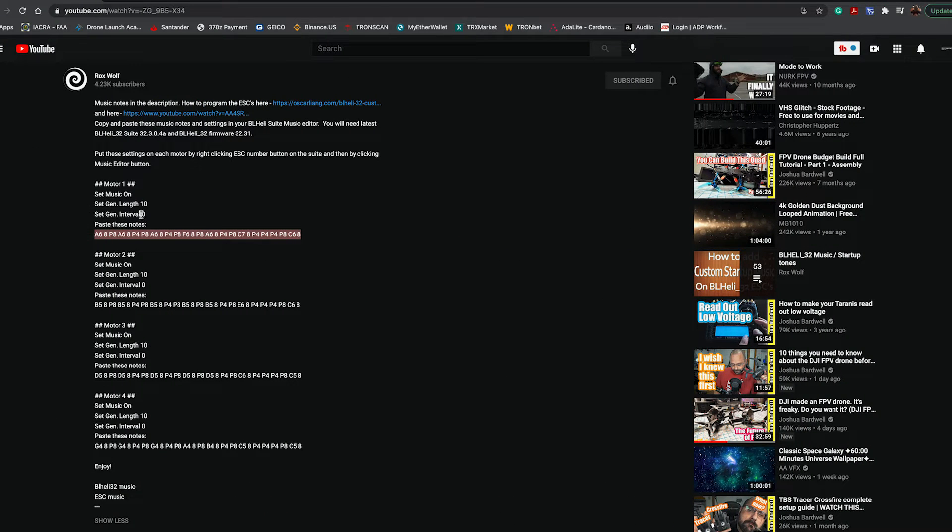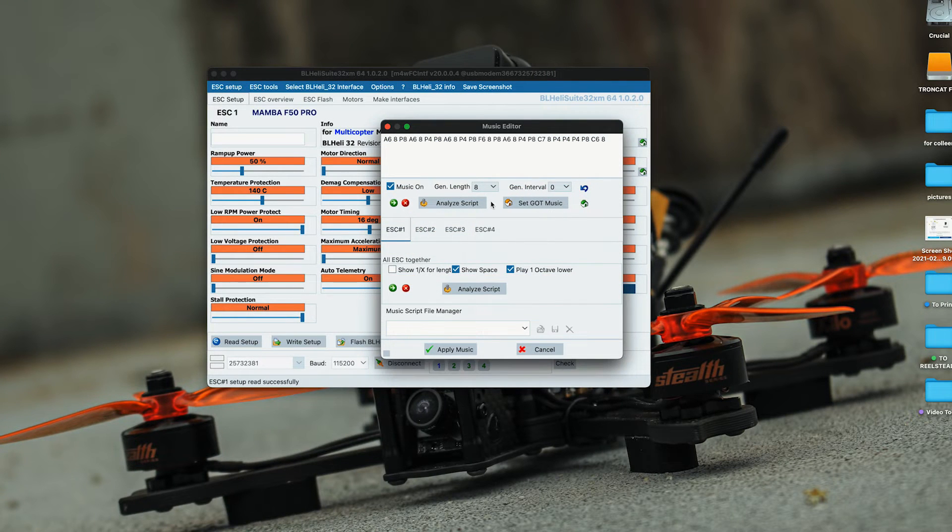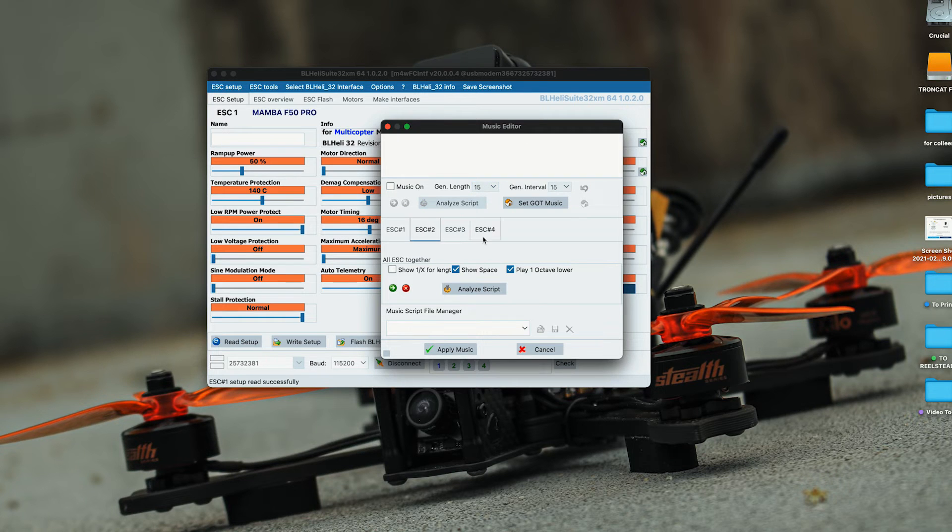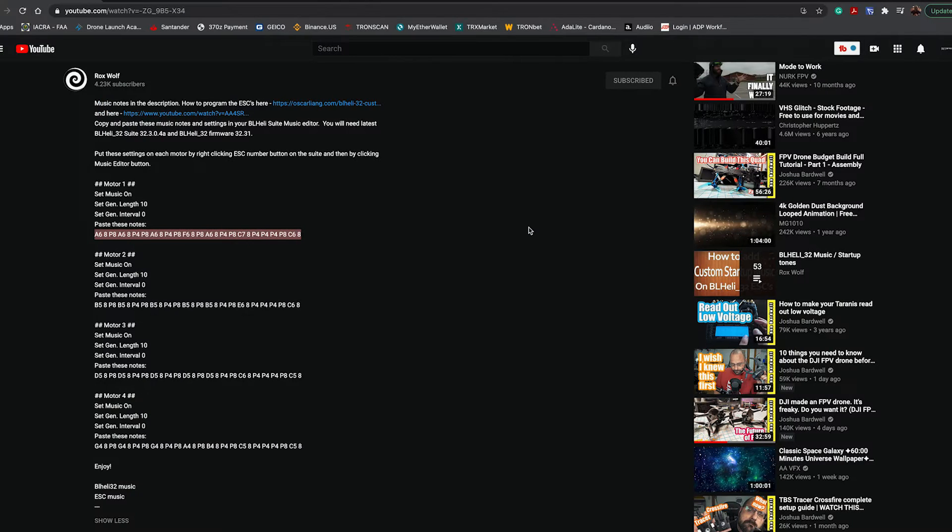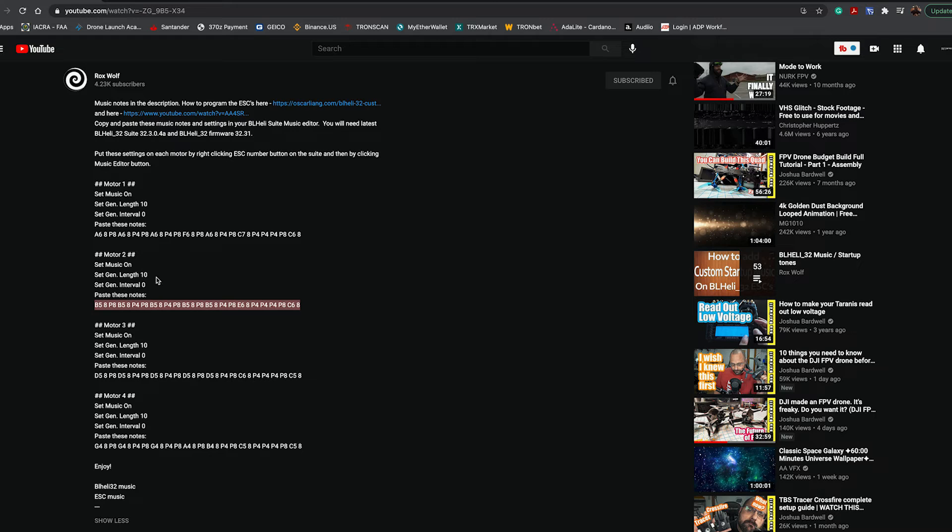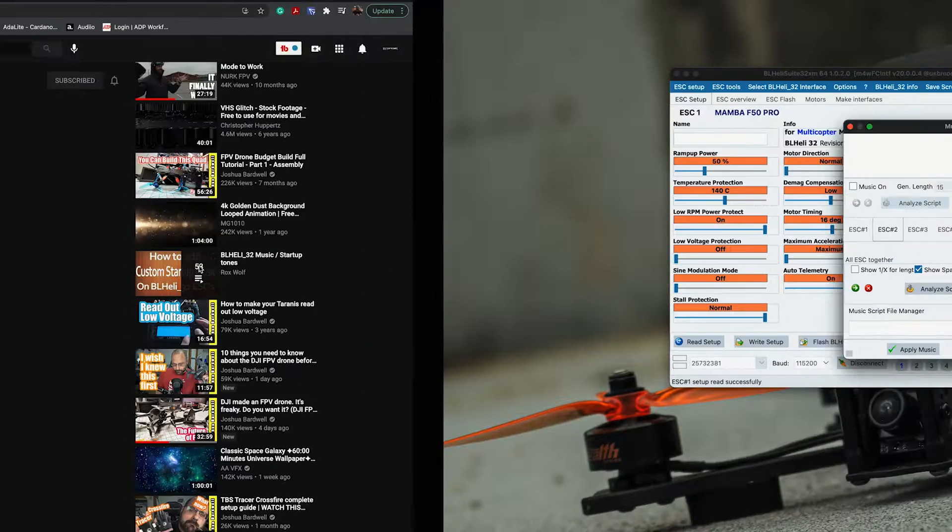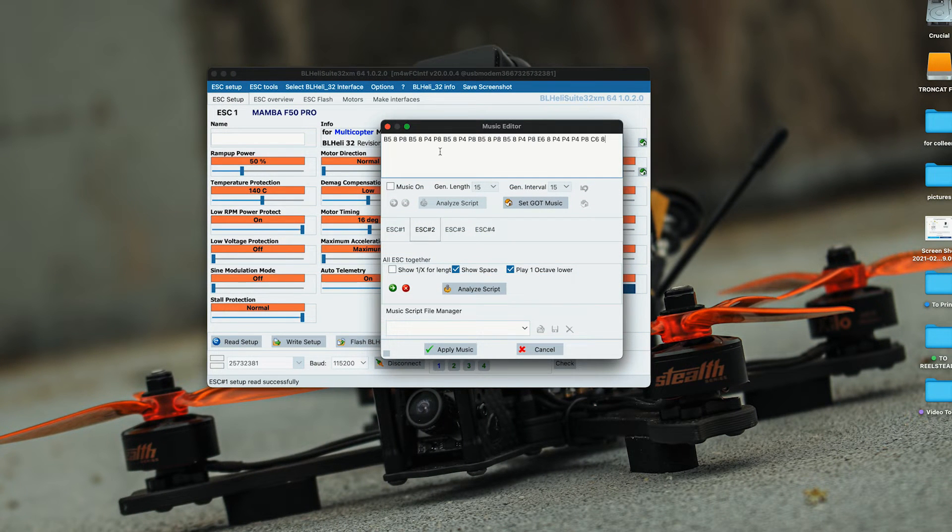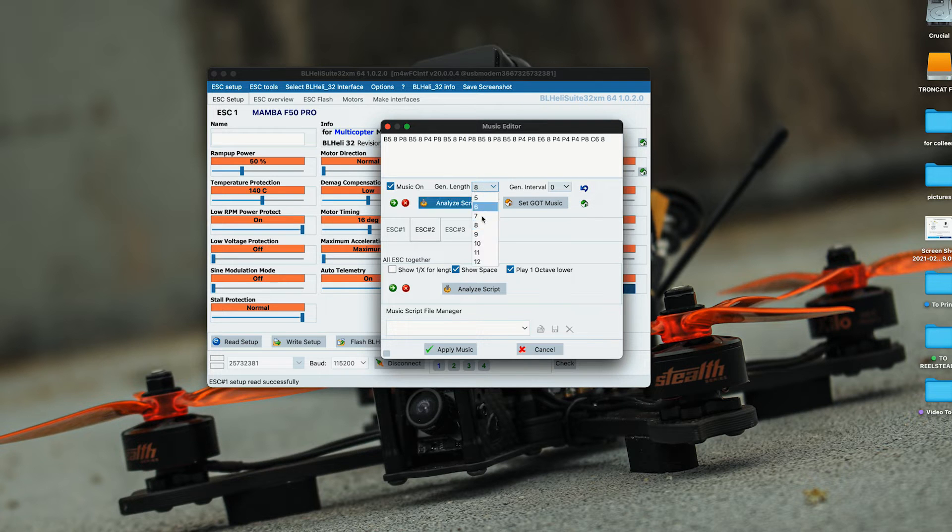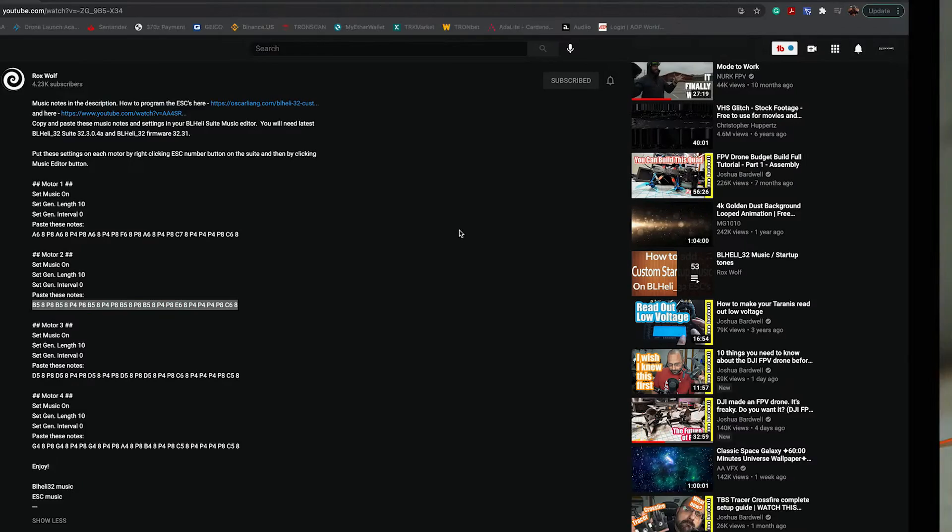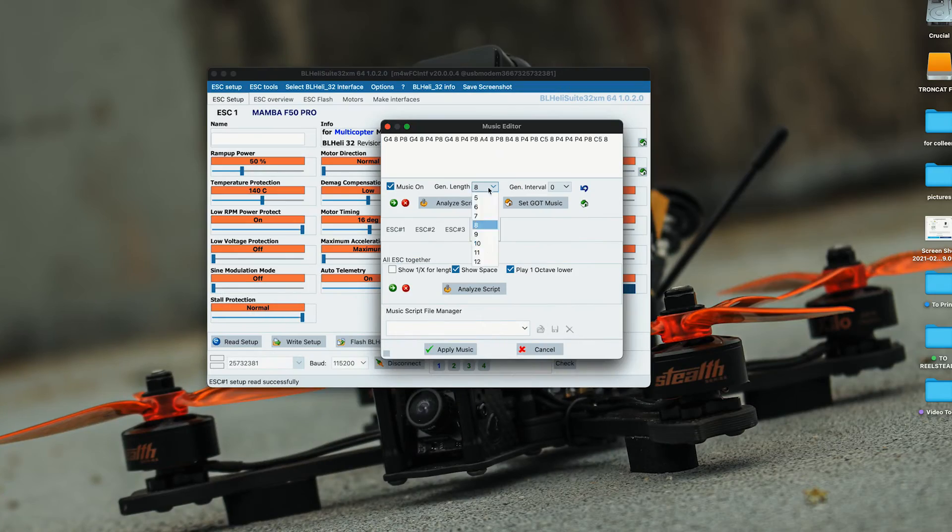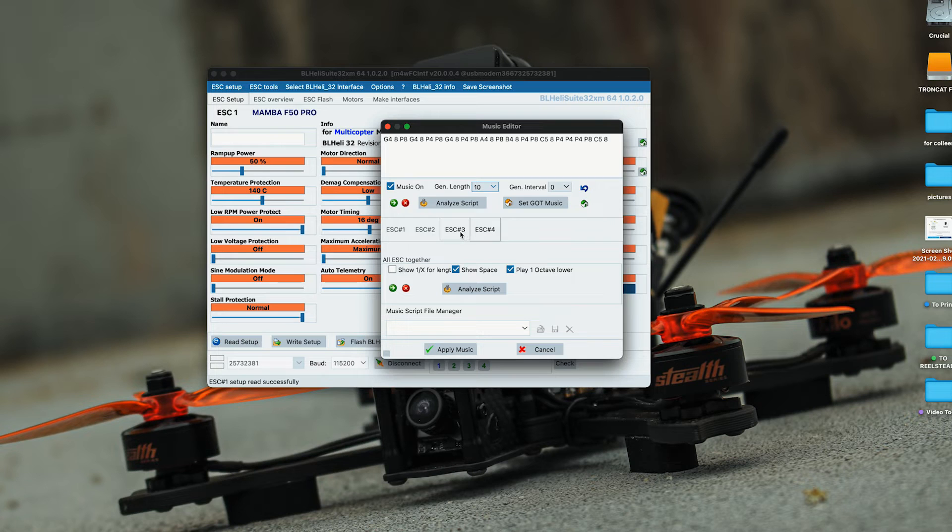Now we're going to do the exact same thing for ESC2. Copy this entire thing, length is 10, paste that one. You basically just do this all the way down until ESC4. Each one of these has a length of 10 seconds and music is checked on.